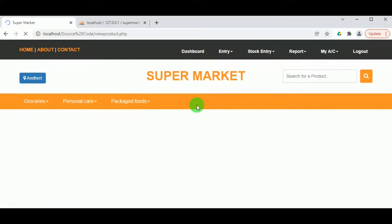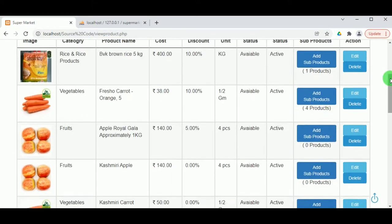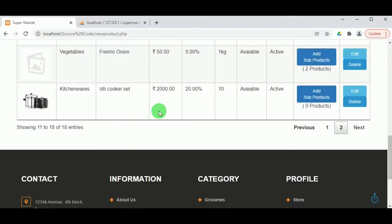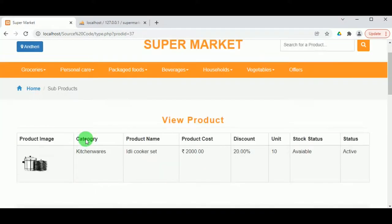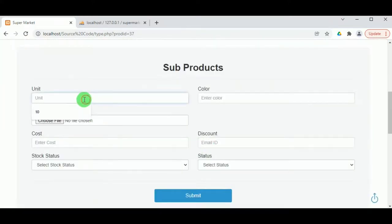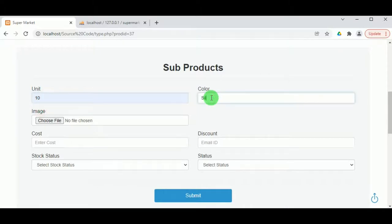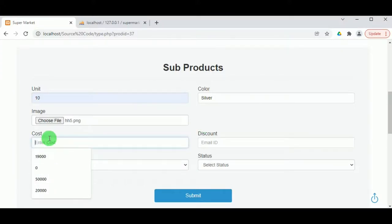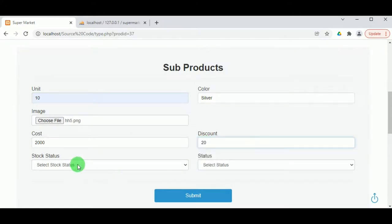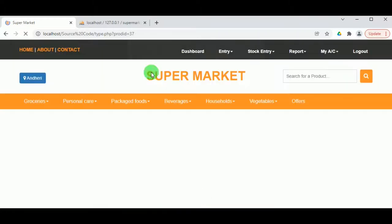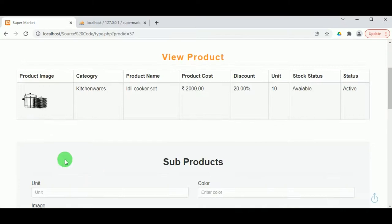Under View Product, the various products can be viewed and sub-products can also be added. Products can be edited or deleted. Currently there are zero sub-products, so let us add one. Click Add Sub Products — here we can see the product detail and add sub-products with unit count, color, image, cost (since cost may differ by color), discount, available stock quantity, and status. Once the sub-product is added it can be viewed under Sub Products.